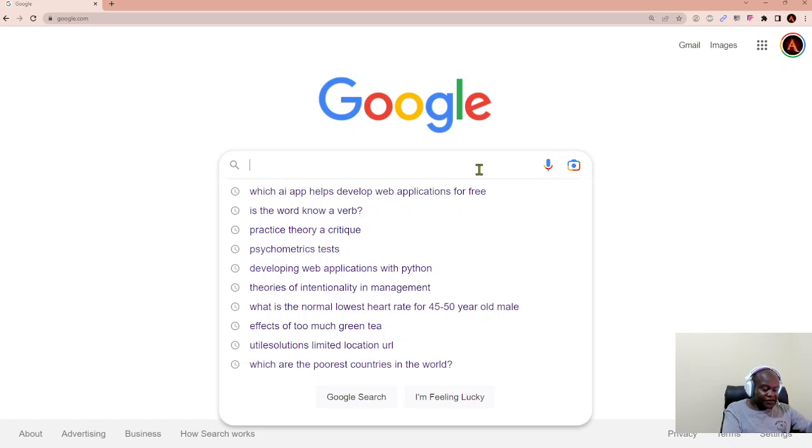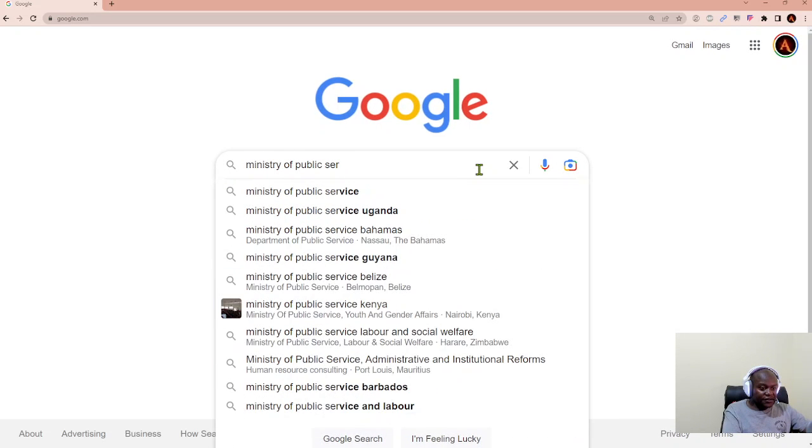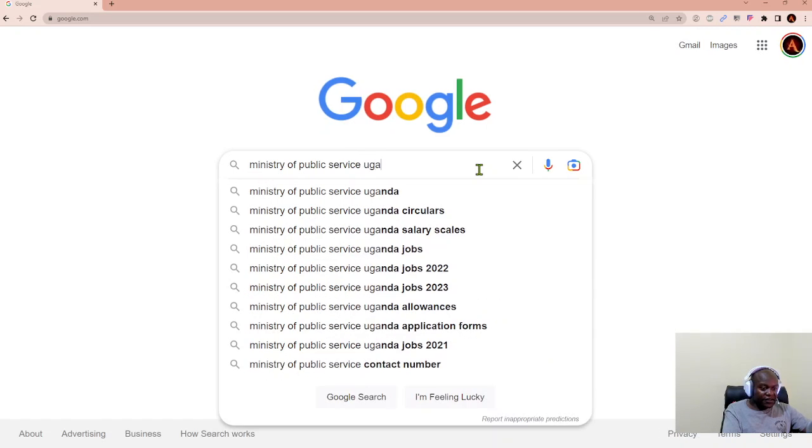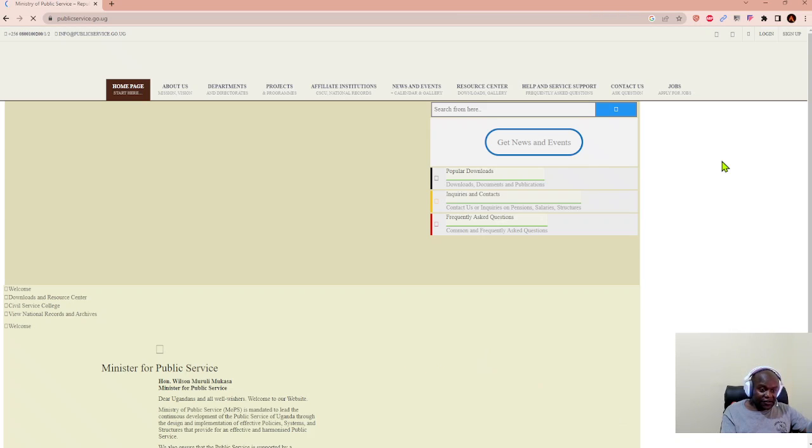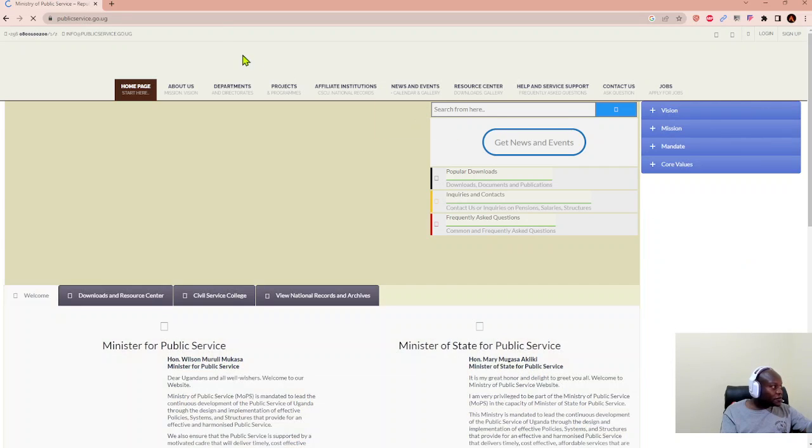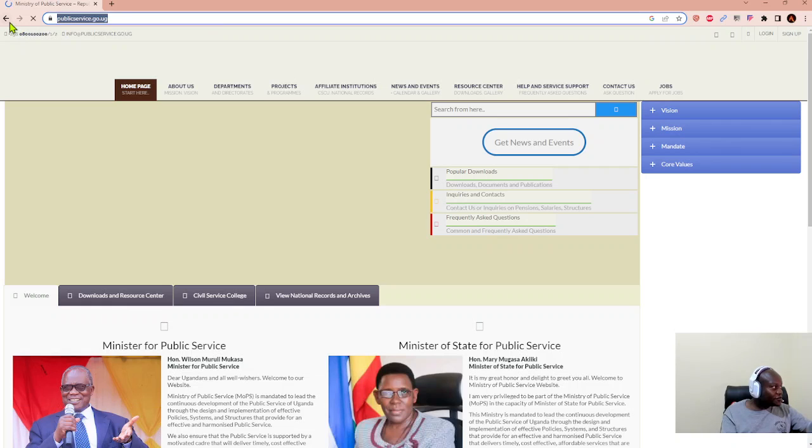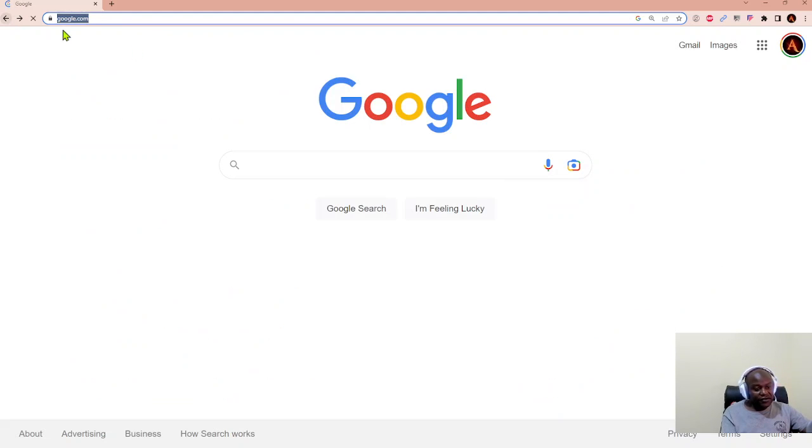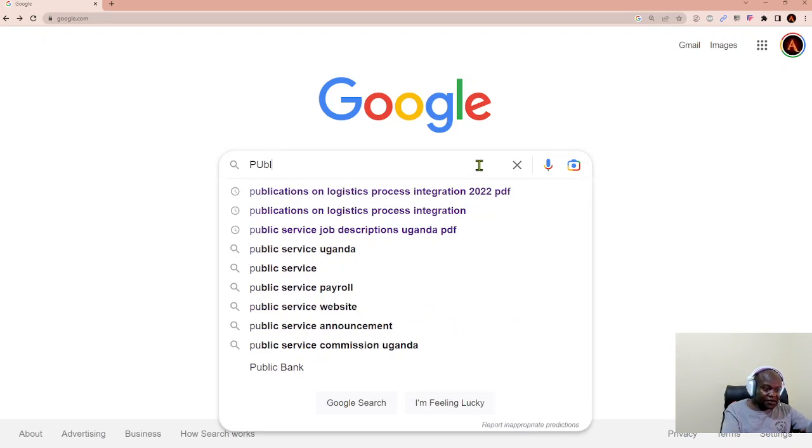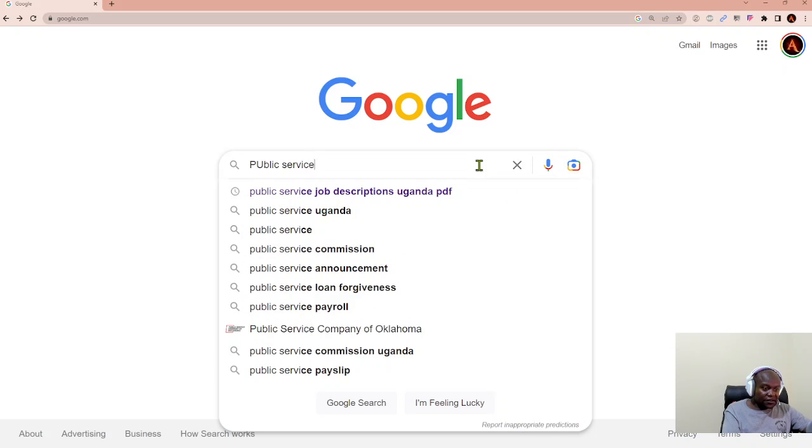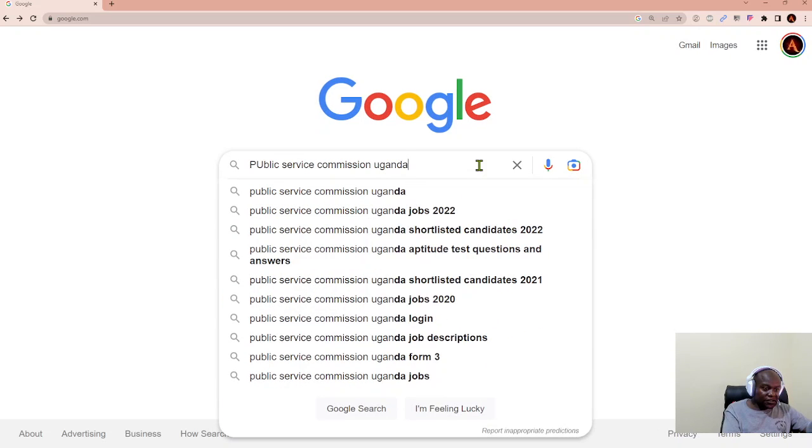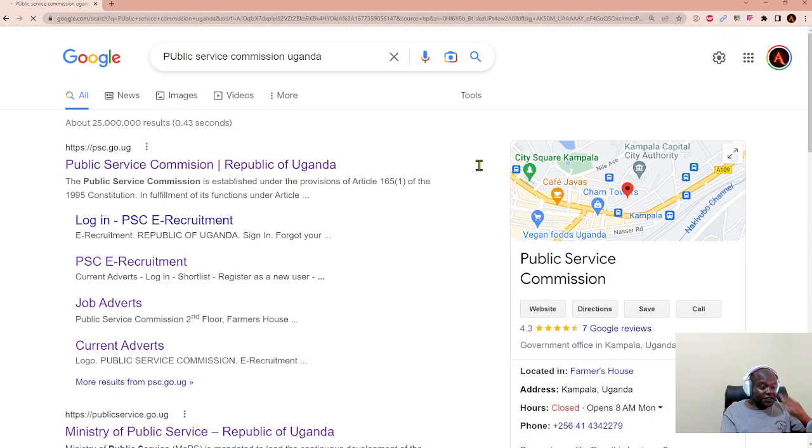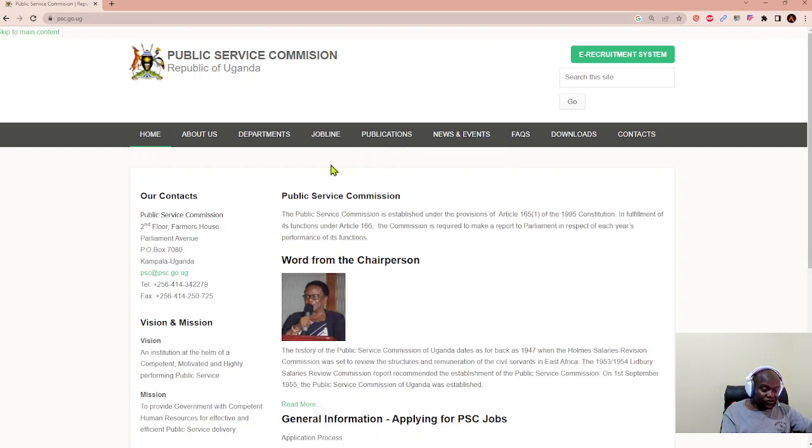We start by going to the website, Ministry of Public Service, Uganda. We're trying to see what it takes to apply for a job using the e-recruitment. So, we actually have to go to the Public Service Commission. Instead of the Ministry of Public Service, we're going to quickly search for the Public Service Commission Uganda in Google. When you get there, you click the link psc.go.ug.